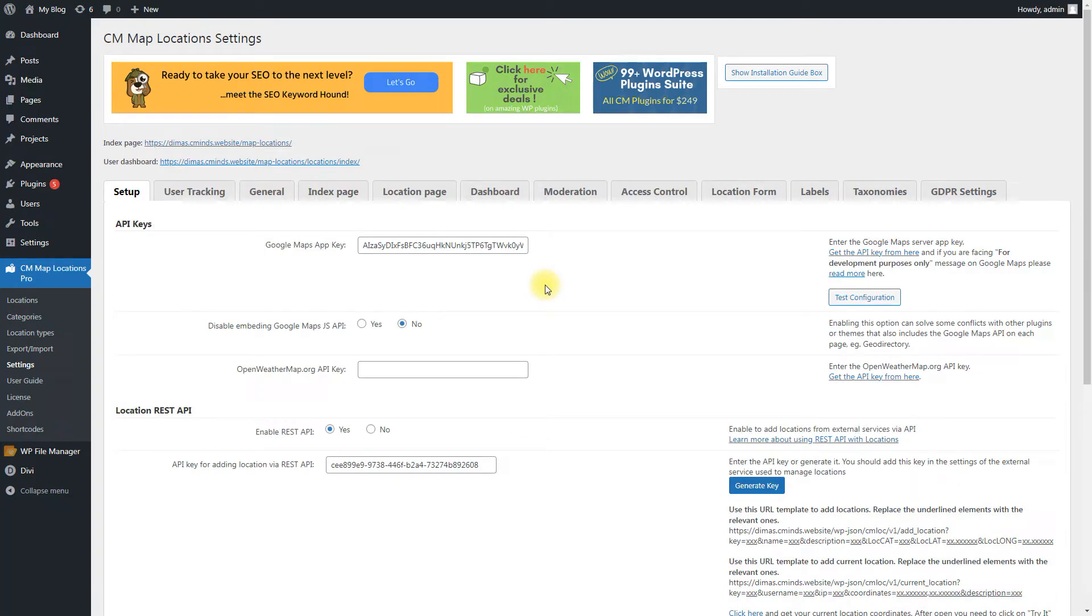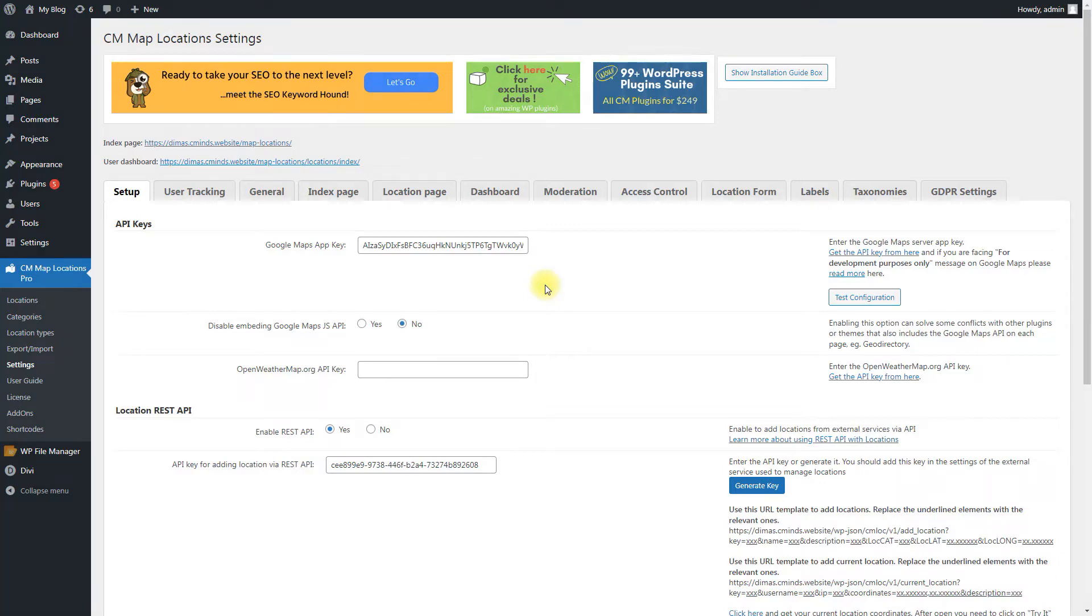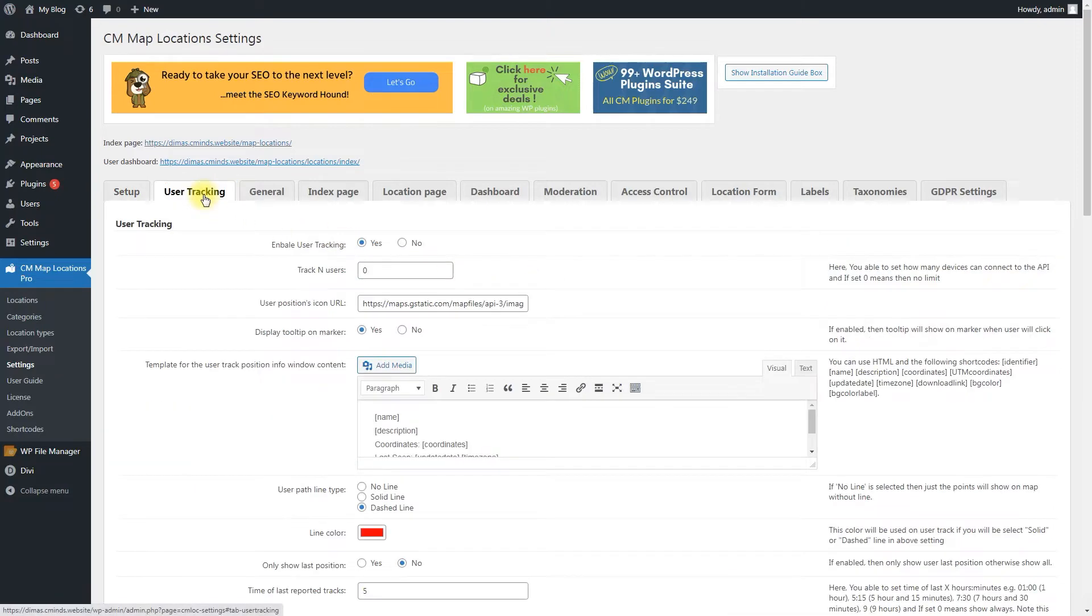The plugin does not continuously track the user's movements in real time. It only tracks the location when the user sends the coordinates of his current position. But first, tracking user location demands configuring some more plugin options. All needed options are located under the user tracking tab in the user tracking section.